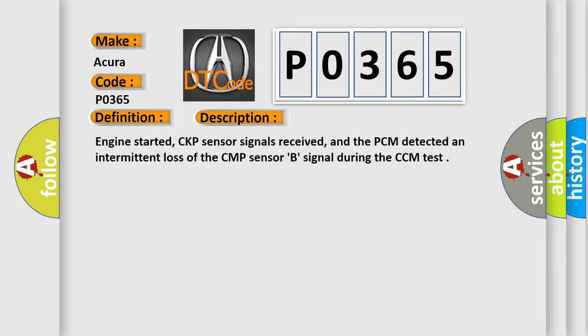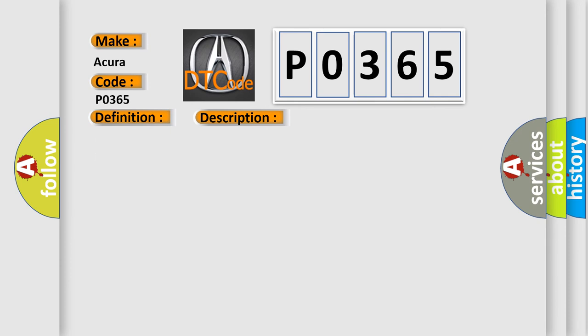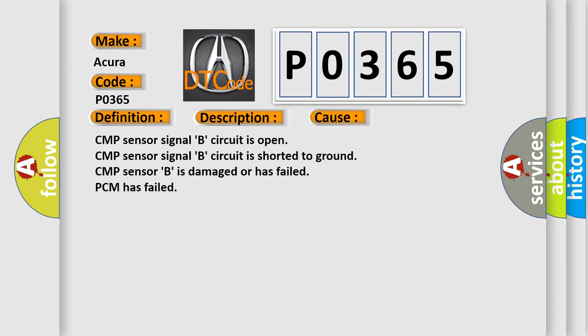Engine started, CKP sensor signals received, and the PCM detected an intermittent loss of the CMP sensor B signal during the CCM test. This diagnostic error occurs most often in these cases.